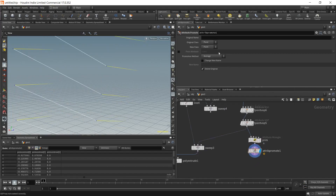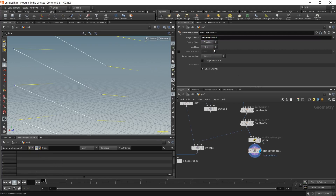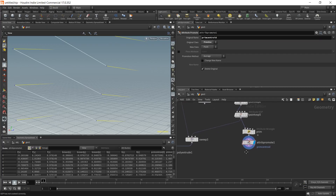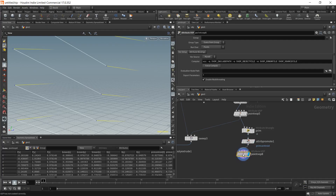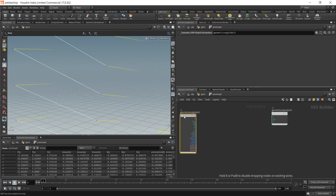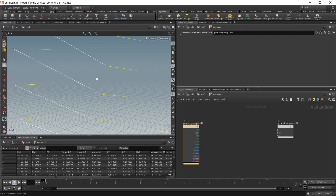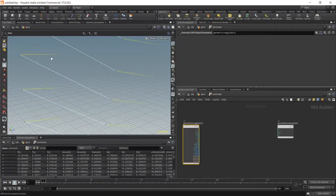With attribute promote, we're going to promote 'prim_centroid' from the primitive to the point. Then dive into a point VOP. What we'll be doing is taking the outer point of the forward vector and comparing its distance to the centroid with the distance back to its original point.